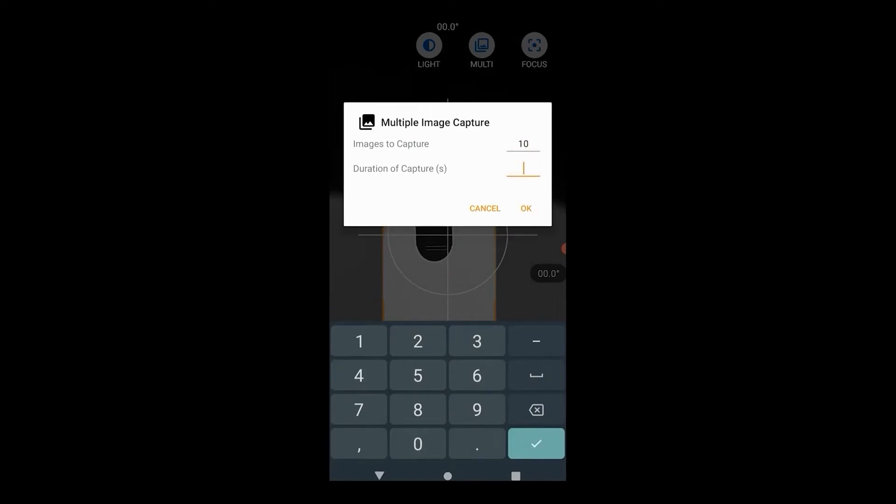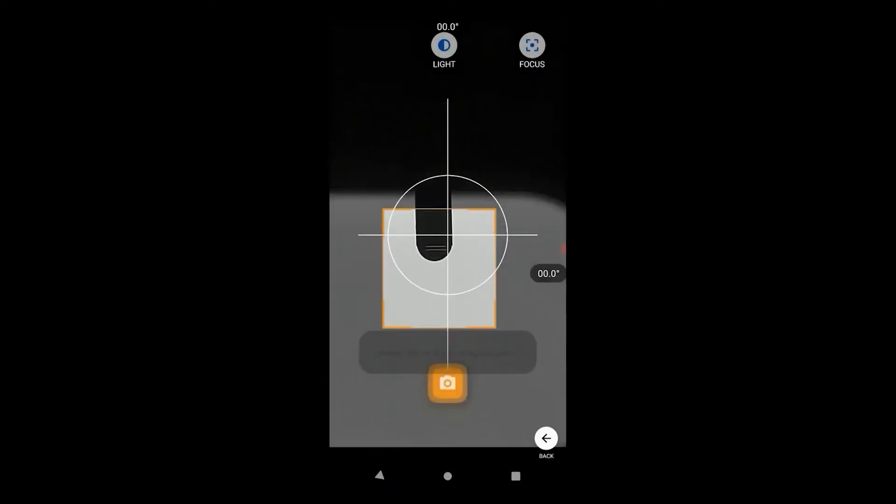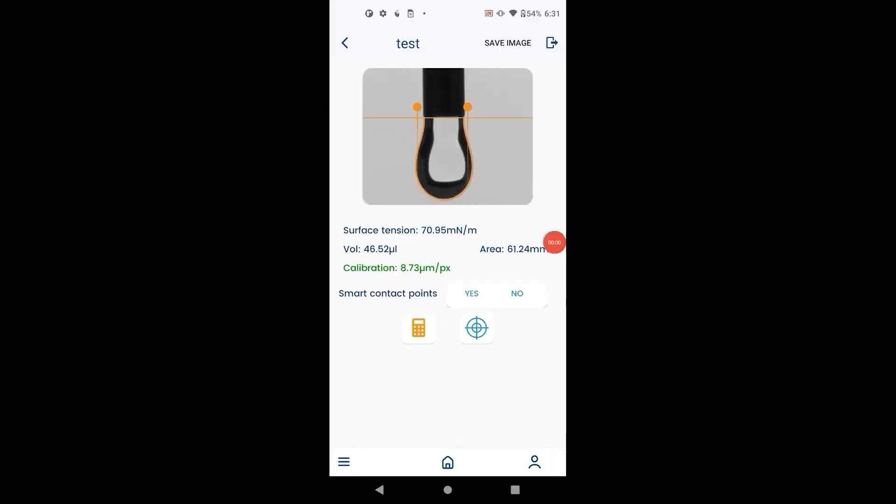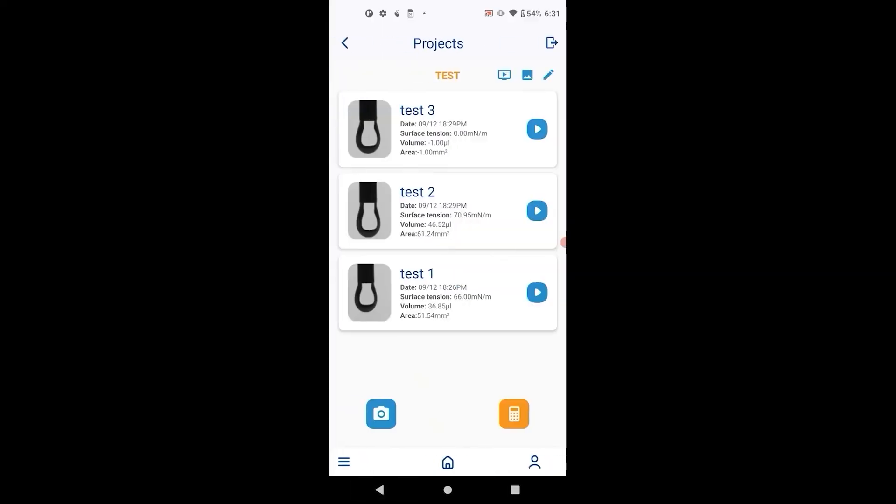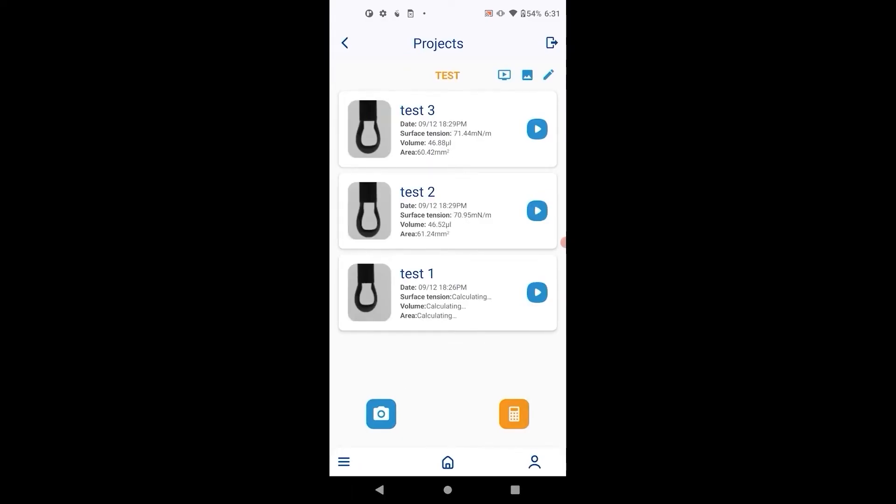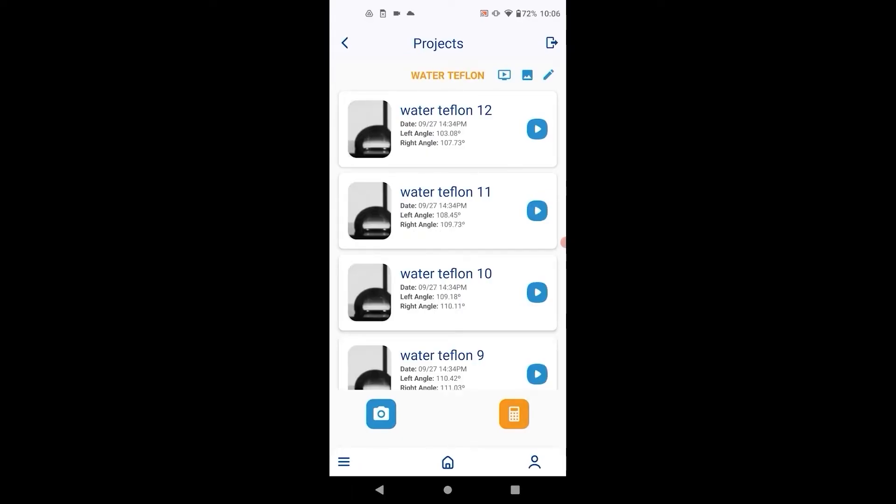Simply specify the number of images to capture and the duration of capture. Once you are ready hit the capture button and start generating the droplet. Go to one of the images, do the entire calculation process including calibration. Then go back and hit calculate all to process all the images captured in this time frame.